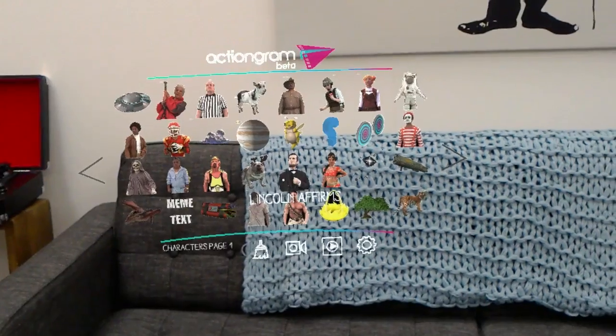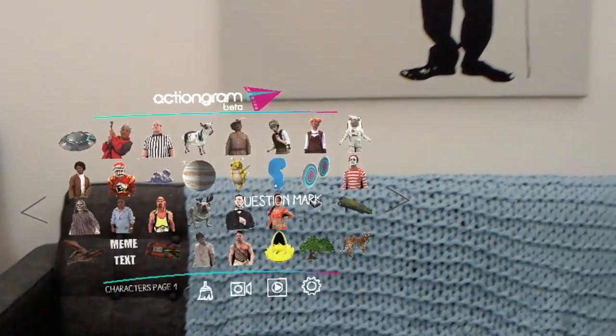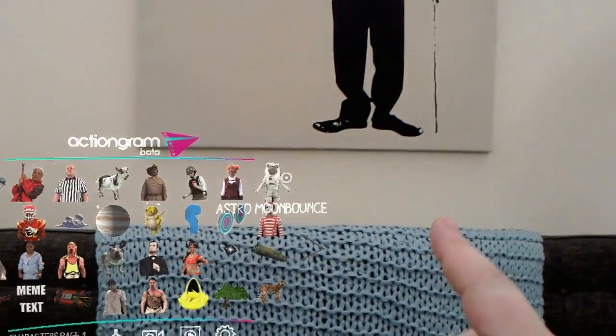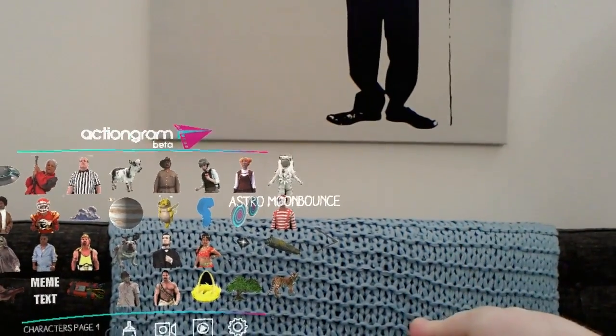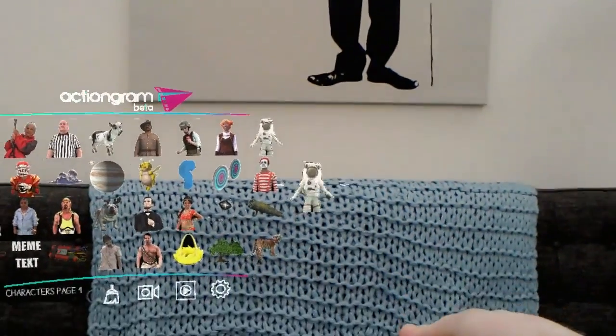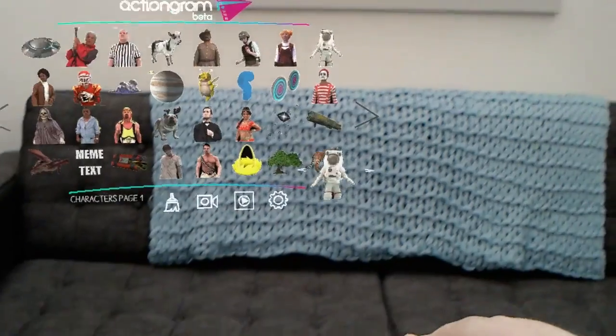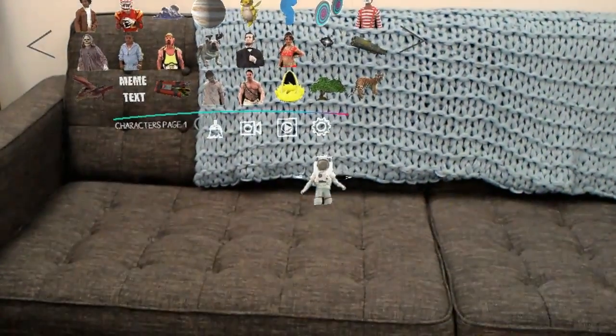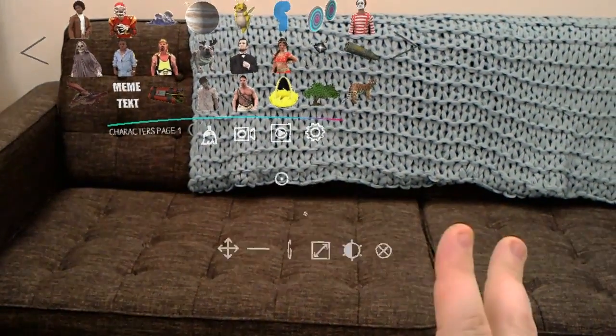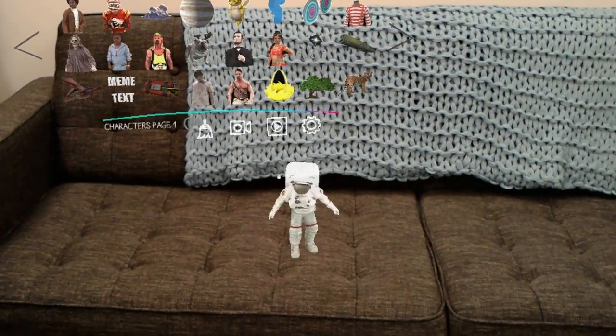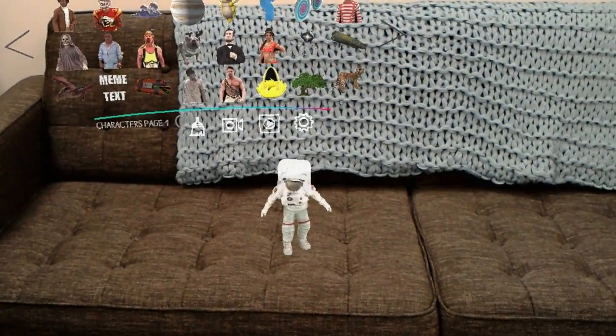If you want to look at a hologram in more detail, air tap and hold on the 2D thumbnail, drag the hologram into your space, and then release. Once the hologram loads, you'll be able to see it in your environment.